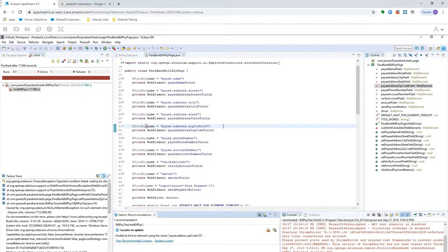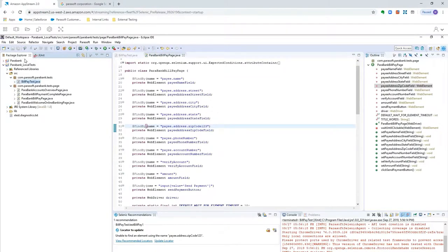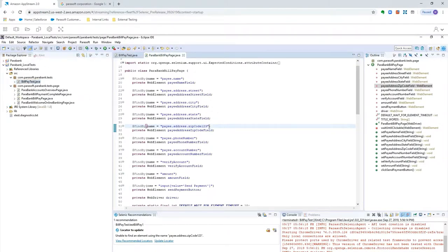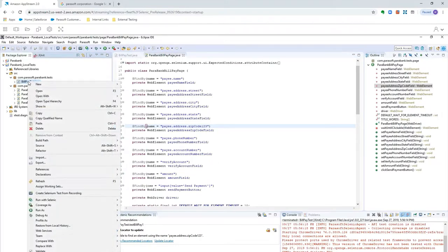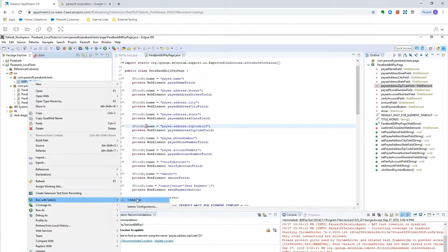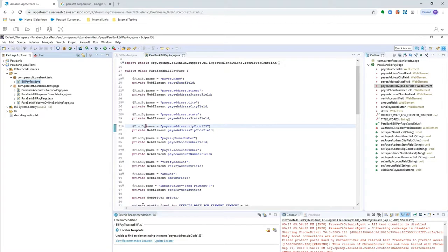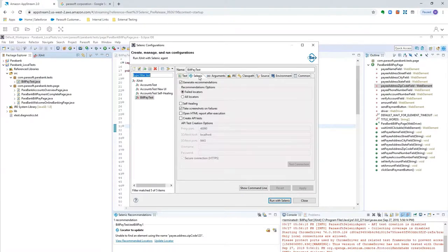So, to do that, we won't make any changes to the test, and instead, come back here, right-click on the test, go to Run with Selenic, but instead of JUnit Test, select Selenic Configurations, and you'll notice we have a Run Configuration tab, Selenic, and here we have a checkbox for self-healing.